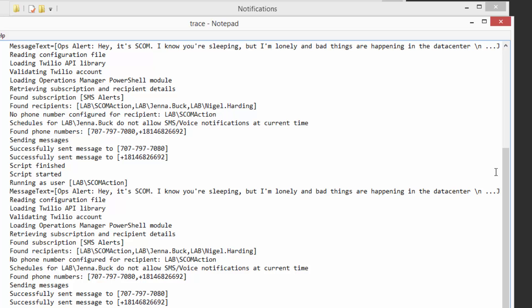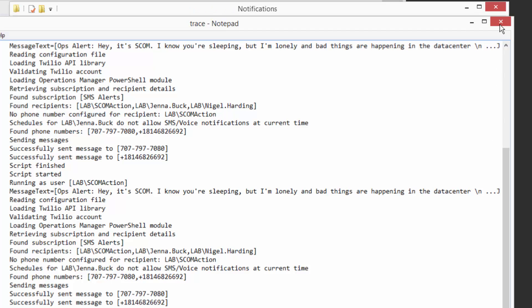...they're configured with a schedule to where the current time that the alert's being generated, they're outside of their notification window. So they're not allowed to receive a phone call at a certain time of day, for example. So that's all here.